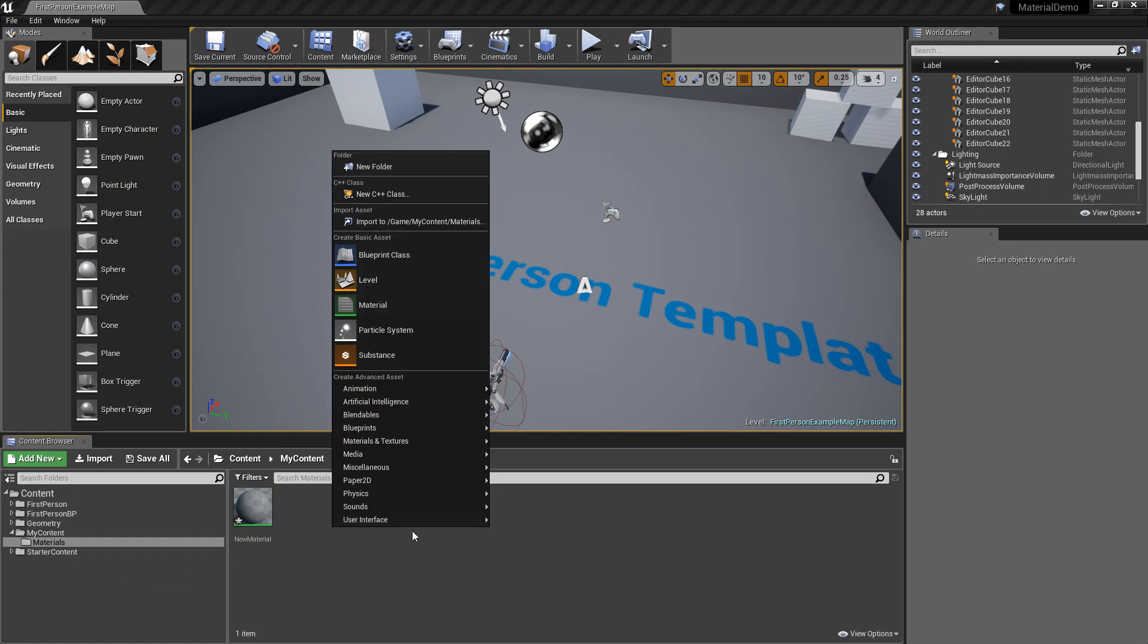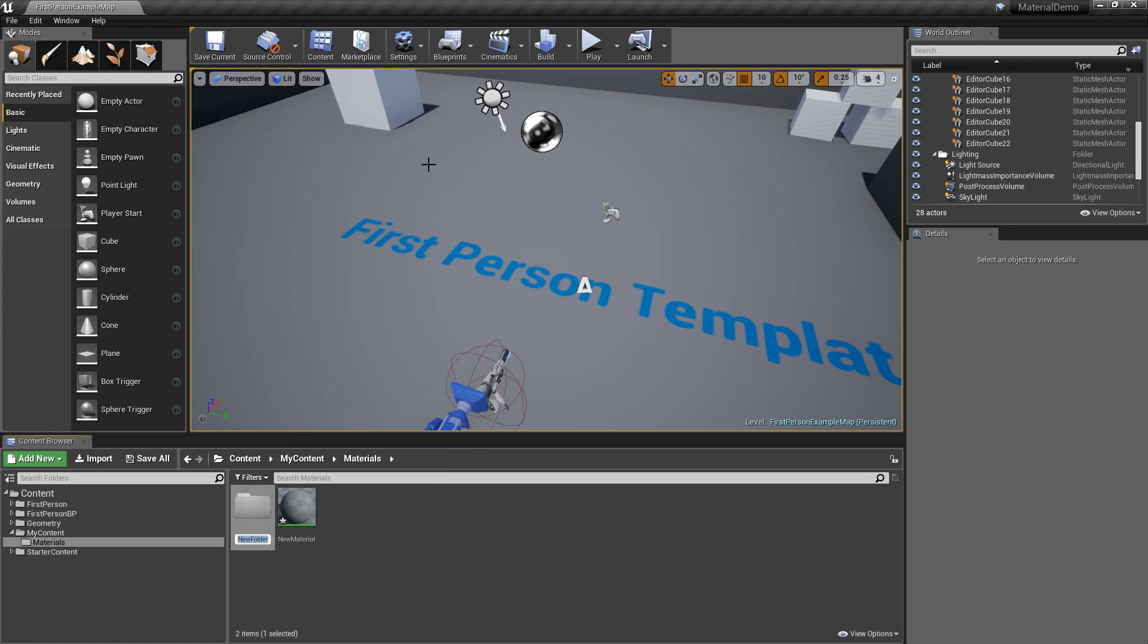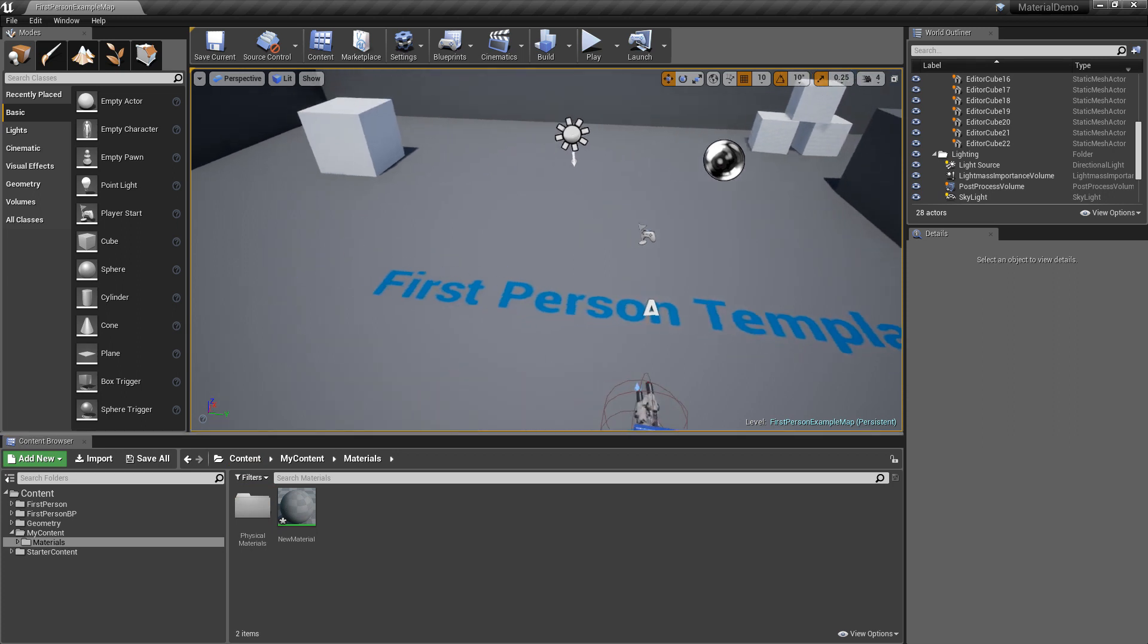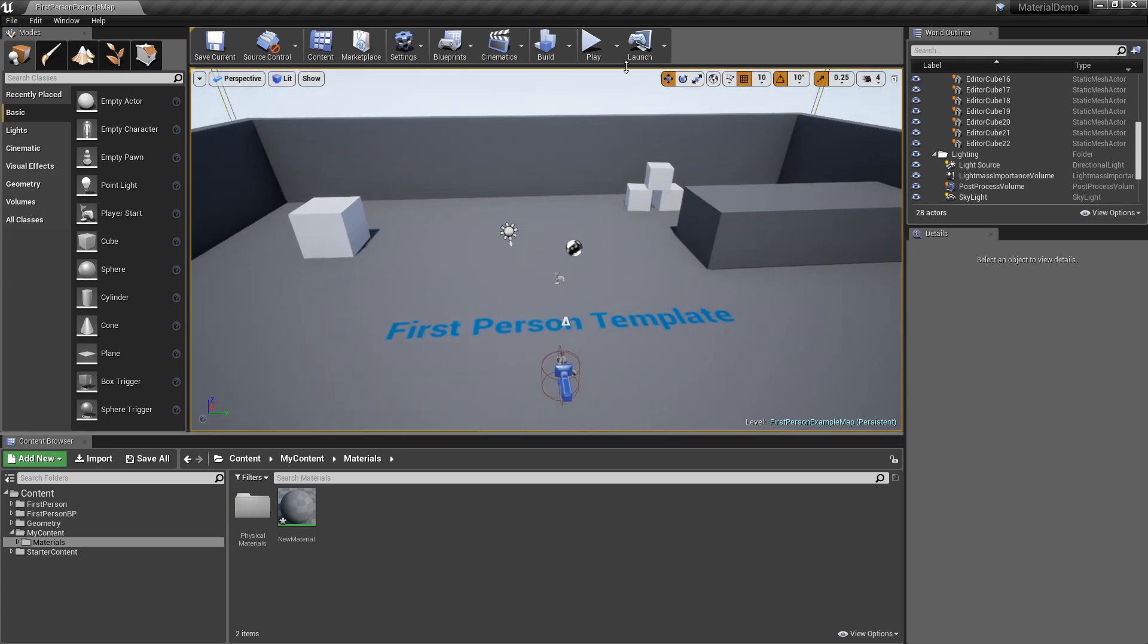Let's make a separate folder for physical materials, new folder, inside the materials folder called physical materials, and let's say we wanted to make something heavier.